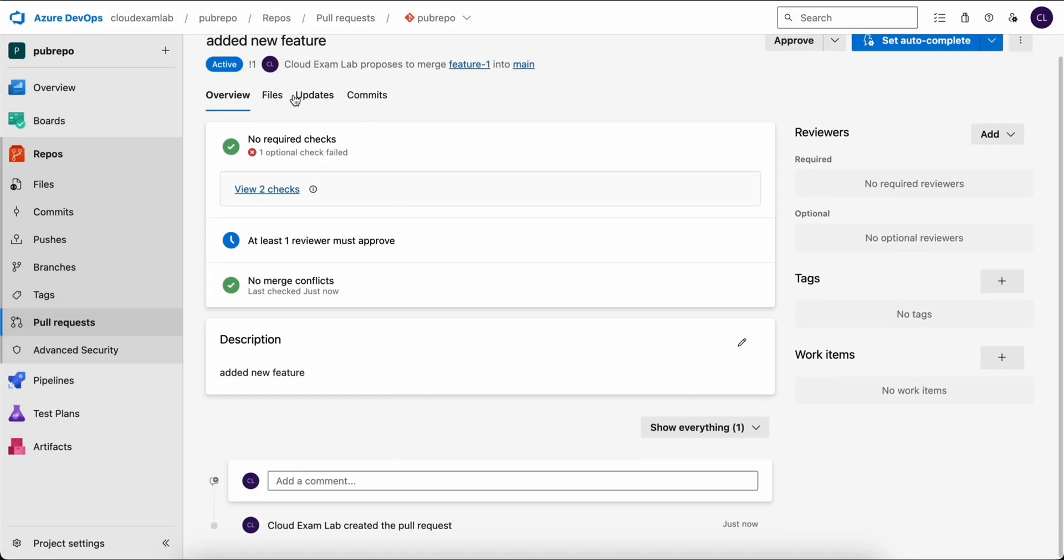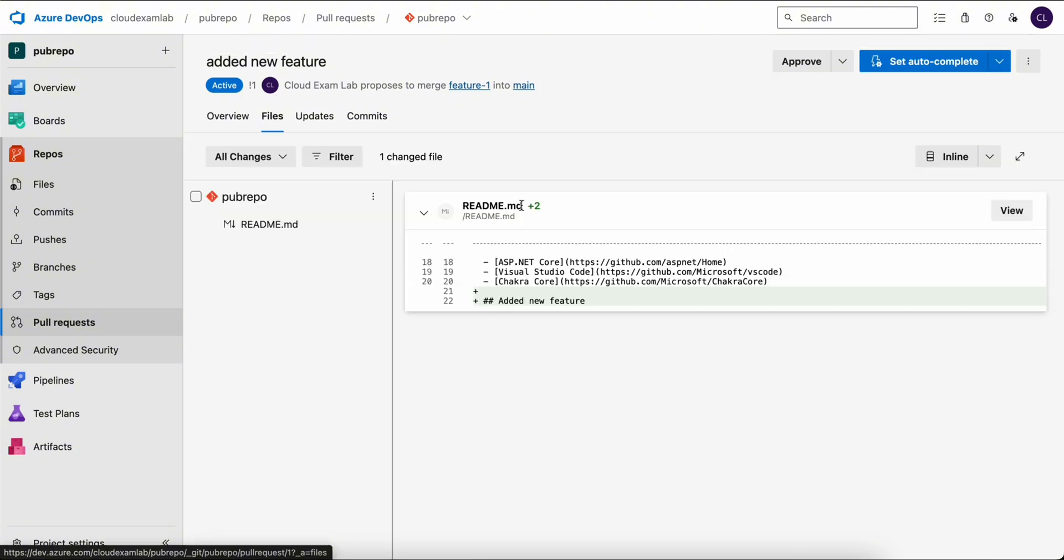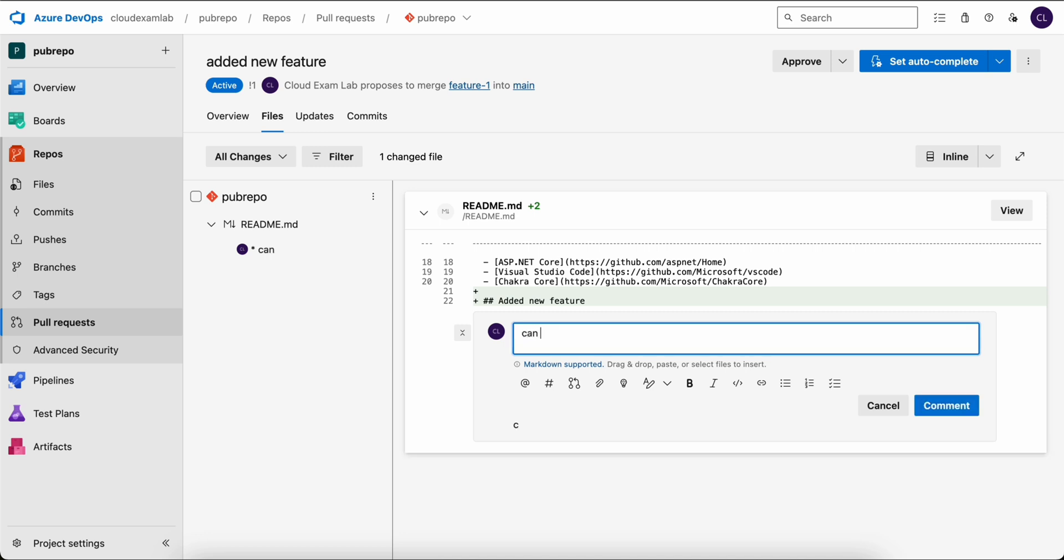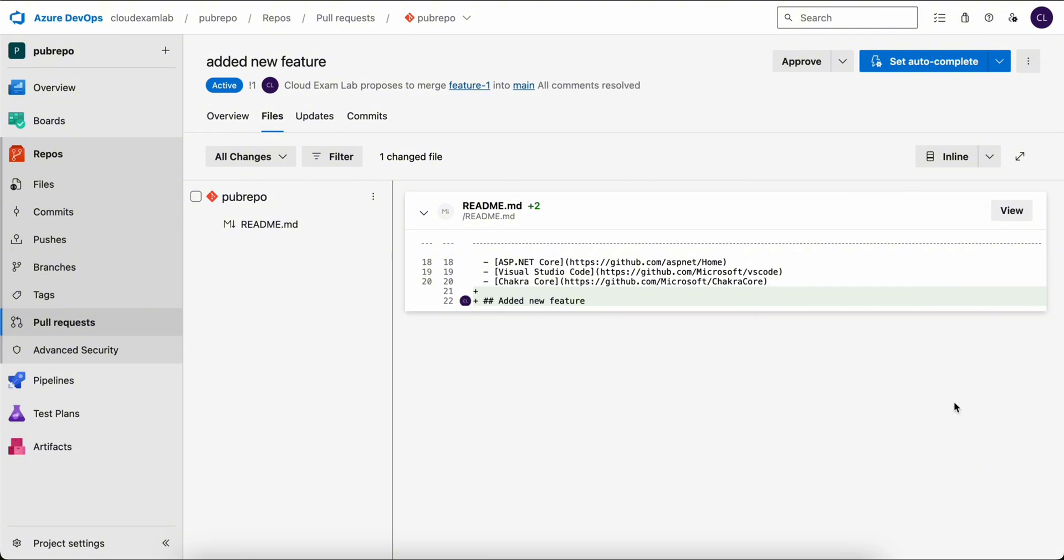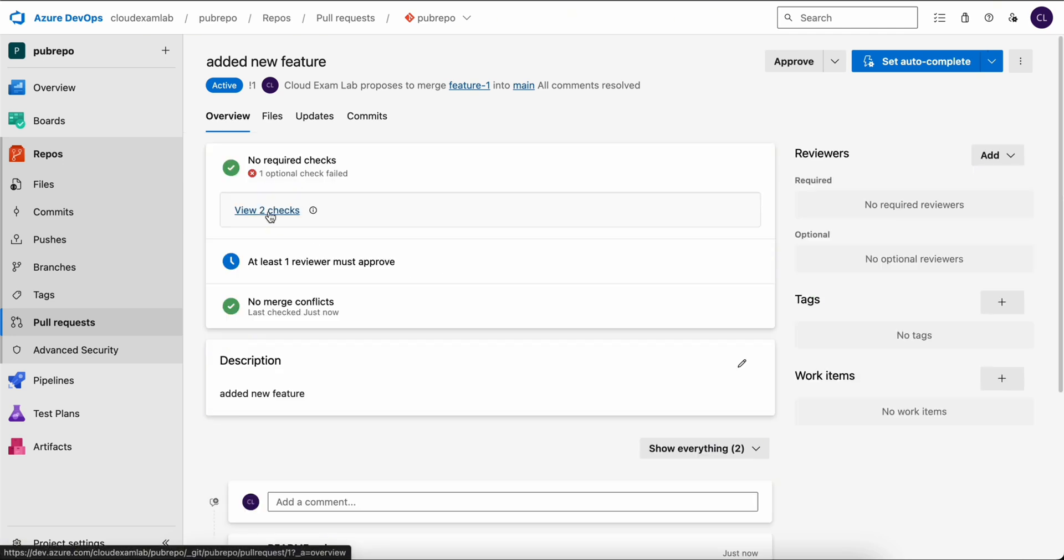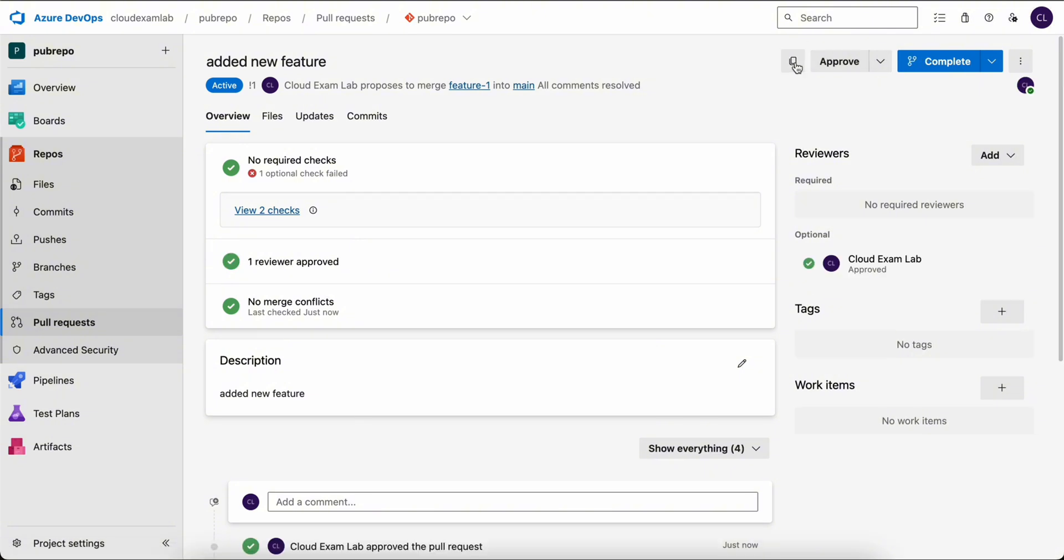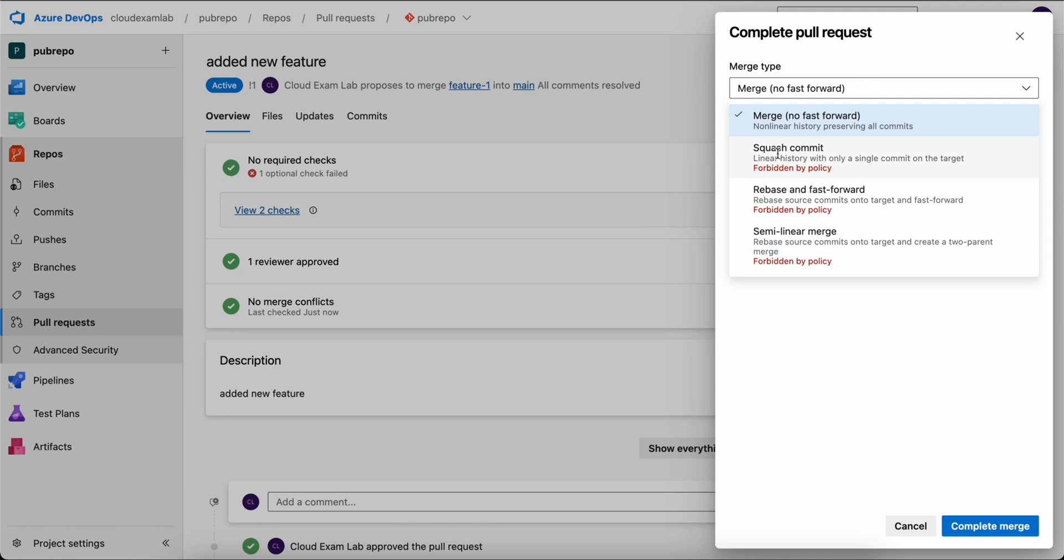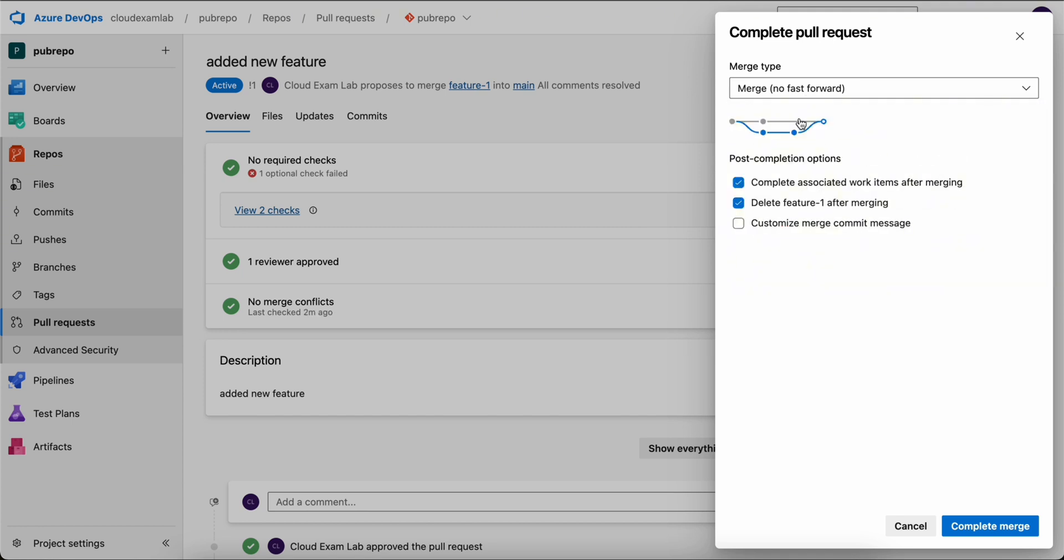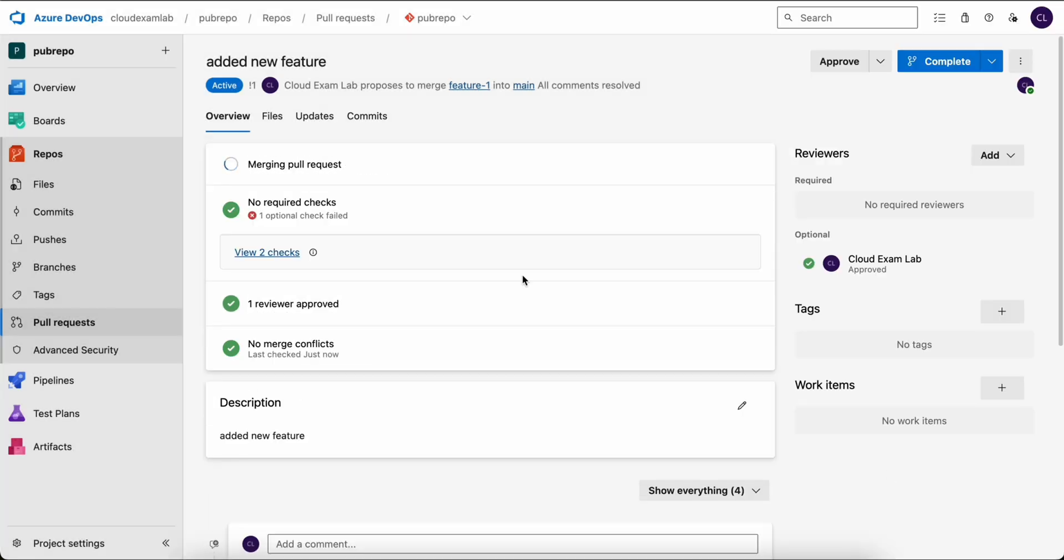Go to files, then find the changed file, and then click the comment option next to it. And then we can add a comment like, can you add some change here? Then you can click comment and resolve. We can go back to approve the pull request. With one comment addressed and one reviewer fulfilling the policy requirement, we can now approve the pull request. Clicking complete will create a merge request. Notice that options we disabled like squash commit and rebase are not enabled. We proceed with the merge option avoiding fast forward and click complete merge.